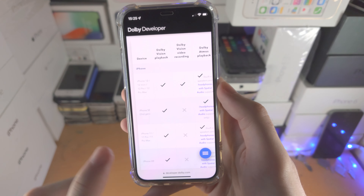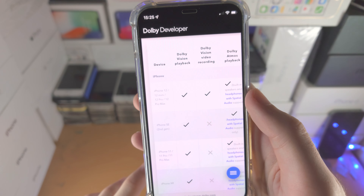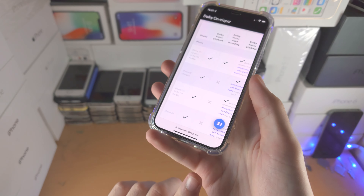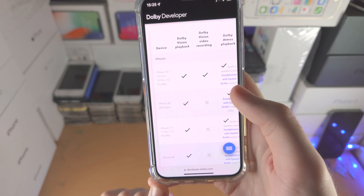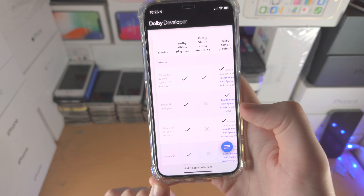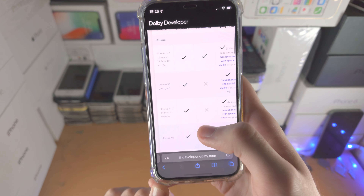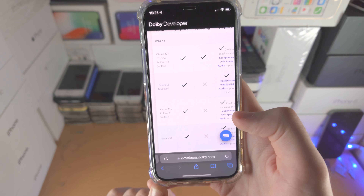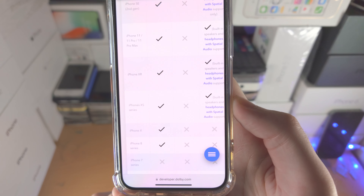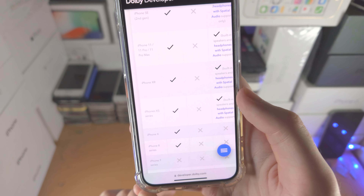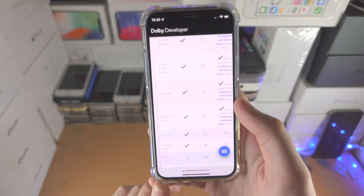All you care about is the Dolby Atmos playback. You can see that only with the iPhone 12 series and newer can you use the built-in speakers for Dolby Atmos; otherwise you need to use headphones with spatial audio support. For older iPhones — from iPhone XS up until the iPhone 11 series — you do have Dolby Atmos support, but headphones only, and they must have spatial audio support as well.